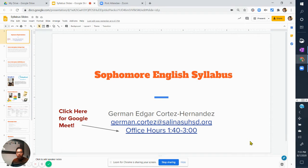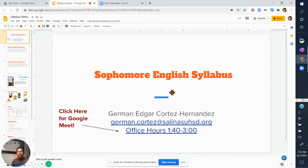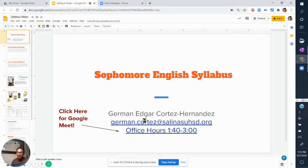All right, so let's go over your syllabus. This is sophomore English. I am your instructor, your teacher, German Edgar Cortez Hernandez. My middle name is Edgar — please do not call me by my middle name. It is Mr. Cortez for you all.